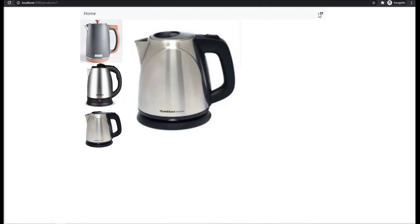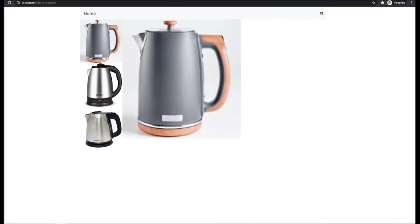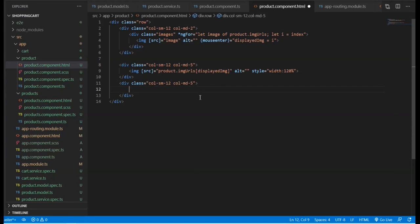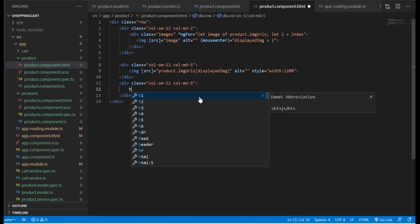Now we're going to work on the third section, and that is to display the titles and the other information related to the product.